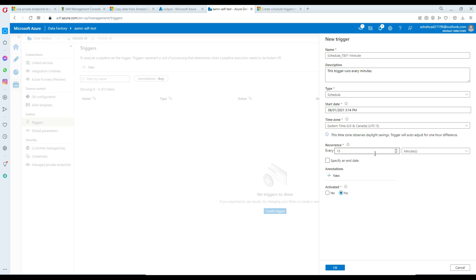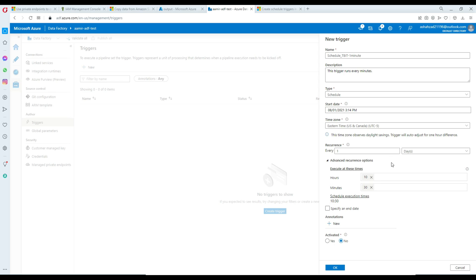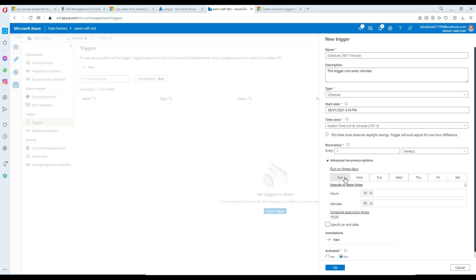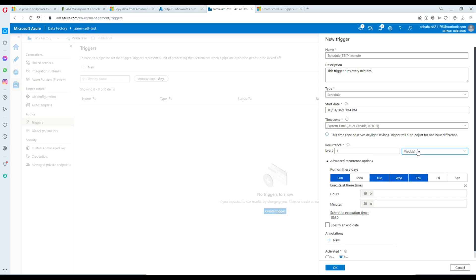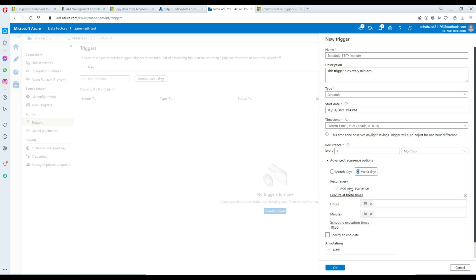For recurrence you can do every 15 minutes, or every one minute, or choose hours. You can select specific days and run at a specific time — for example at 10:30. You can go further into weeks, choose Sunday through Saturday, and pick the time. For months, you can choose specific month days or weekdays. You can add new recurrence entries to define the schedule at a very detailed level to fulfill all your scheduling needs.